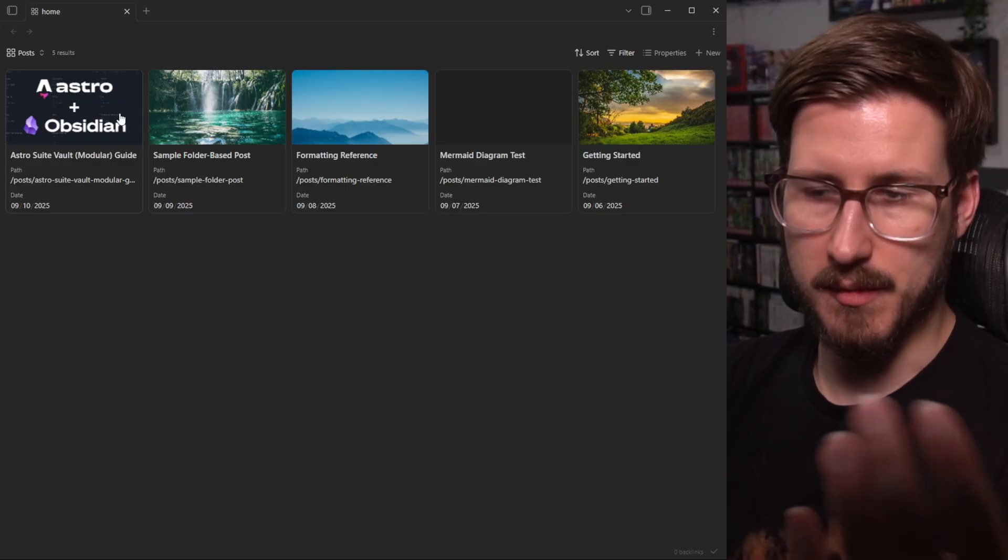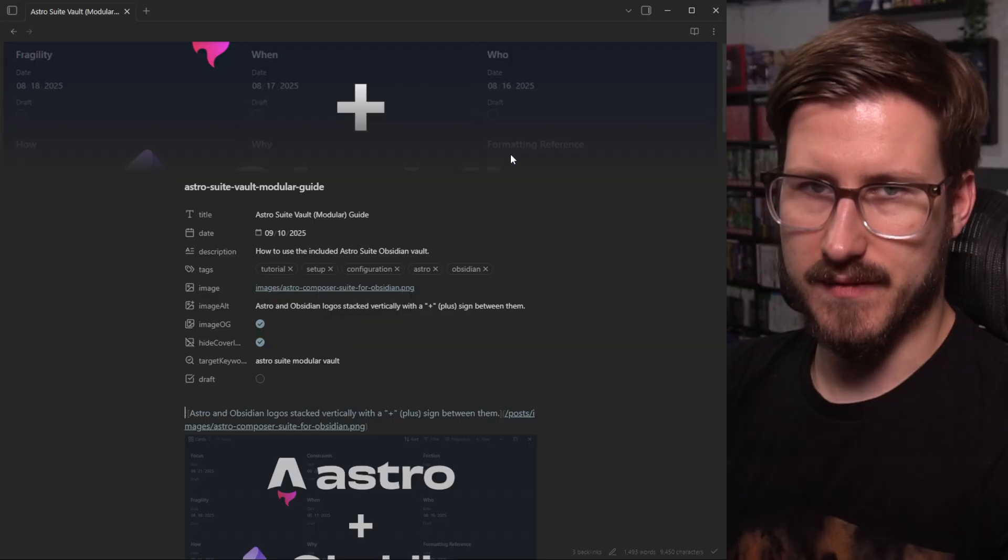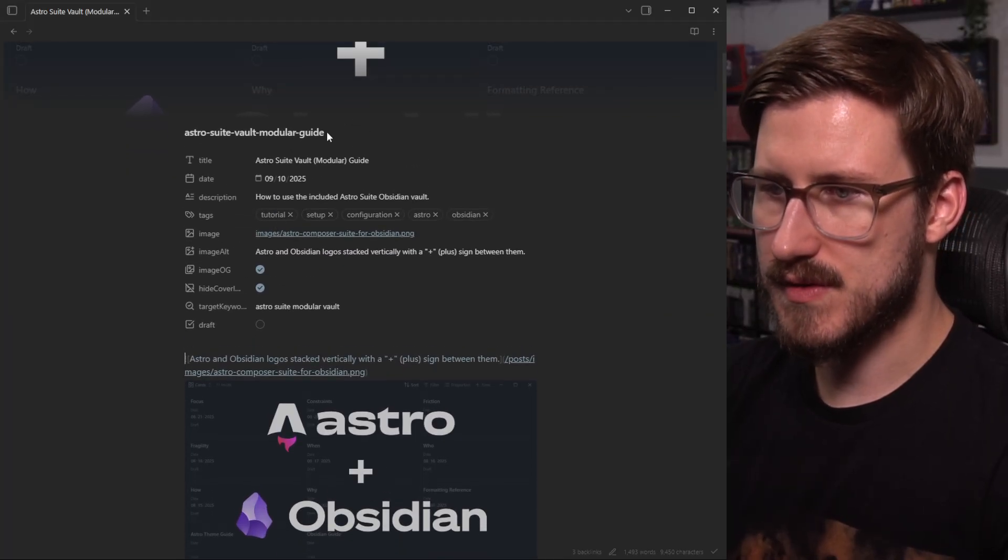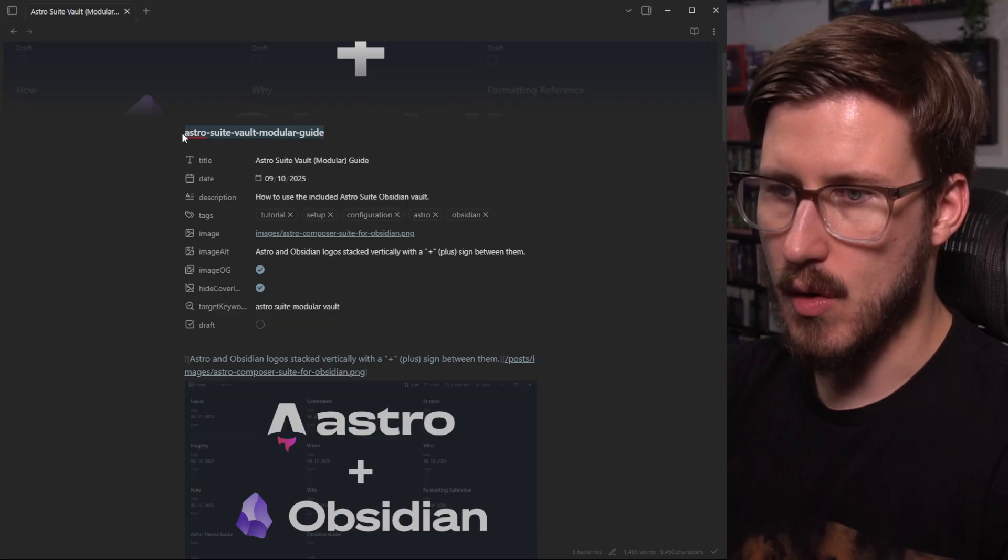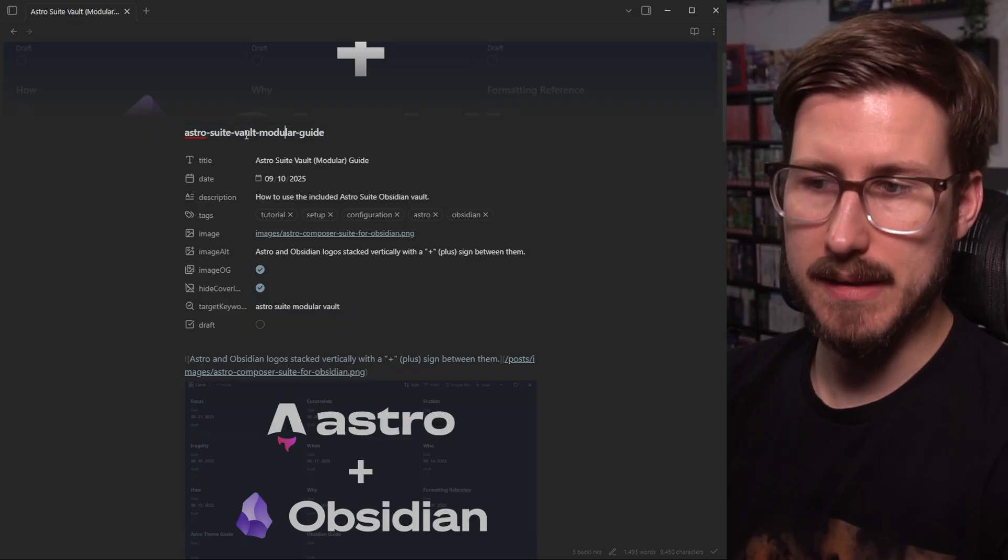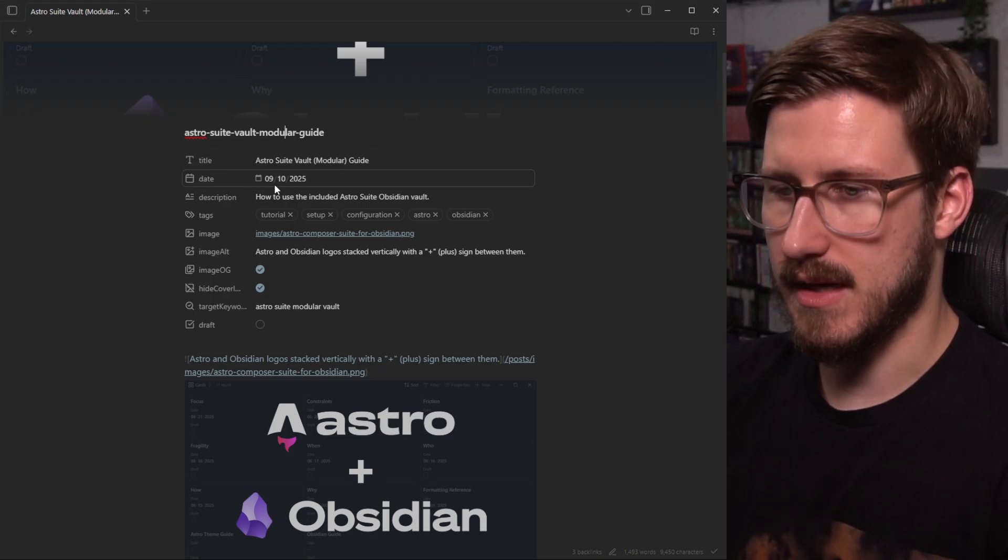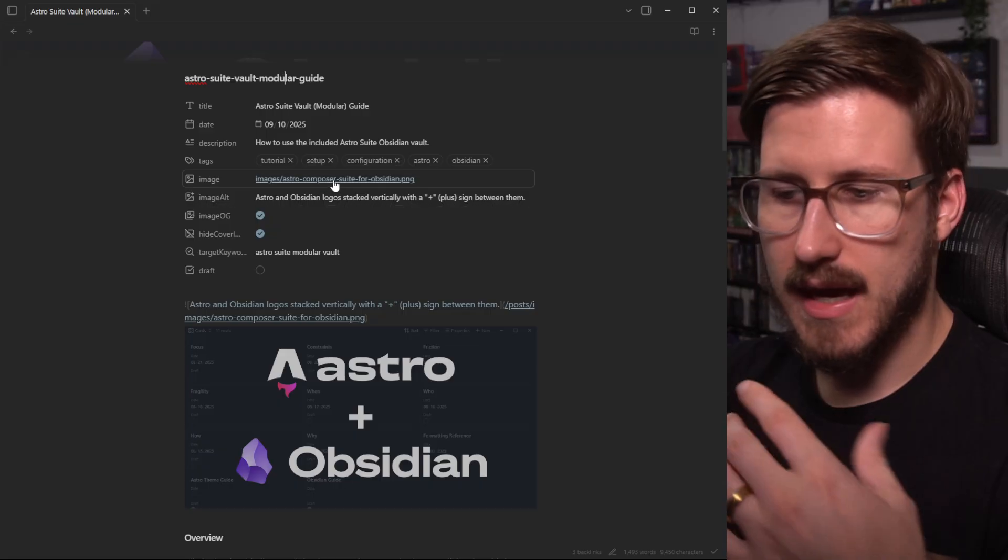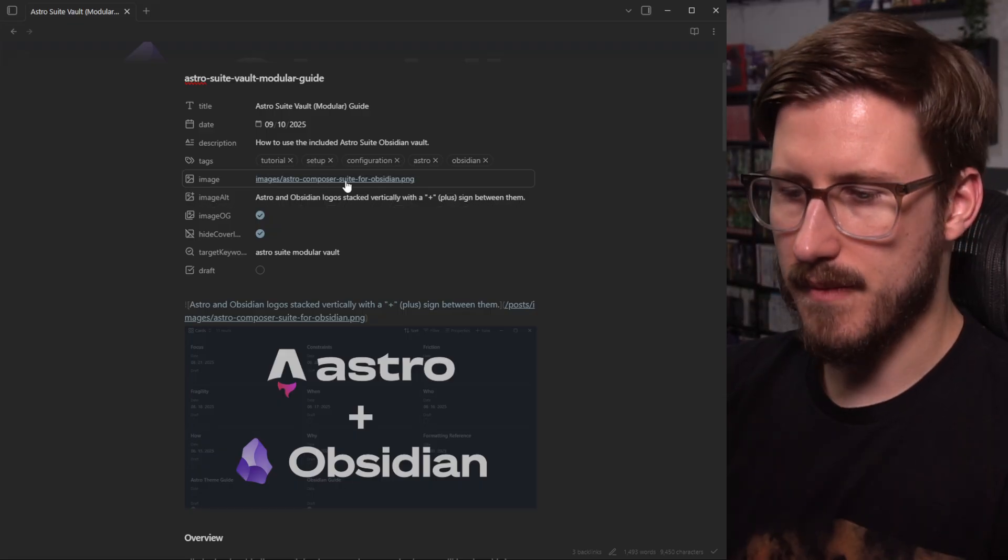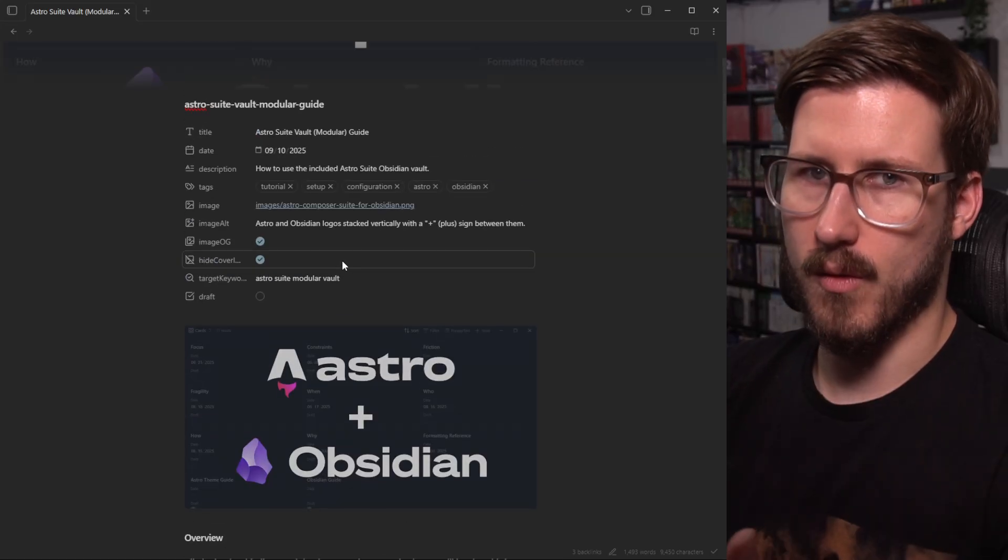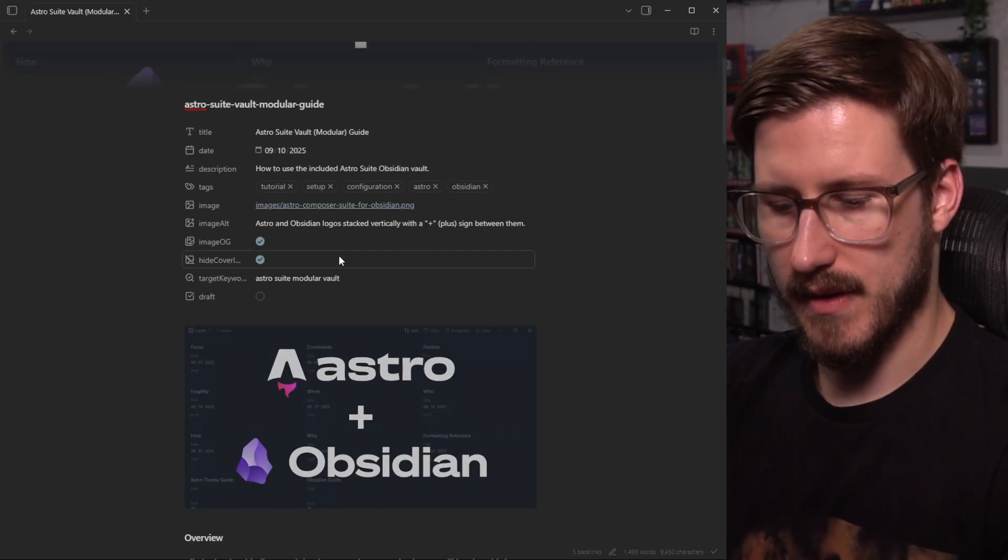So let's open one up and see what it looks like. You have this nice floating image here as the cover. This note title is actually the slug of the blog post. This is the title. We have a date, tags, exactly like what you'd expect in Obsidian, but it actually works out of the box for web publishing as well.